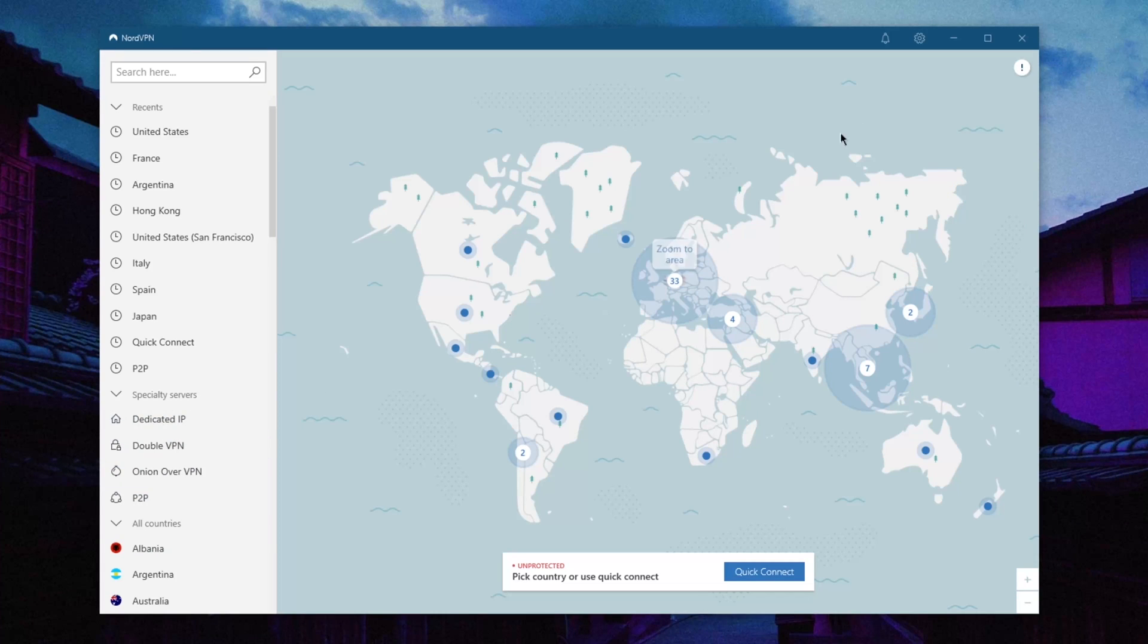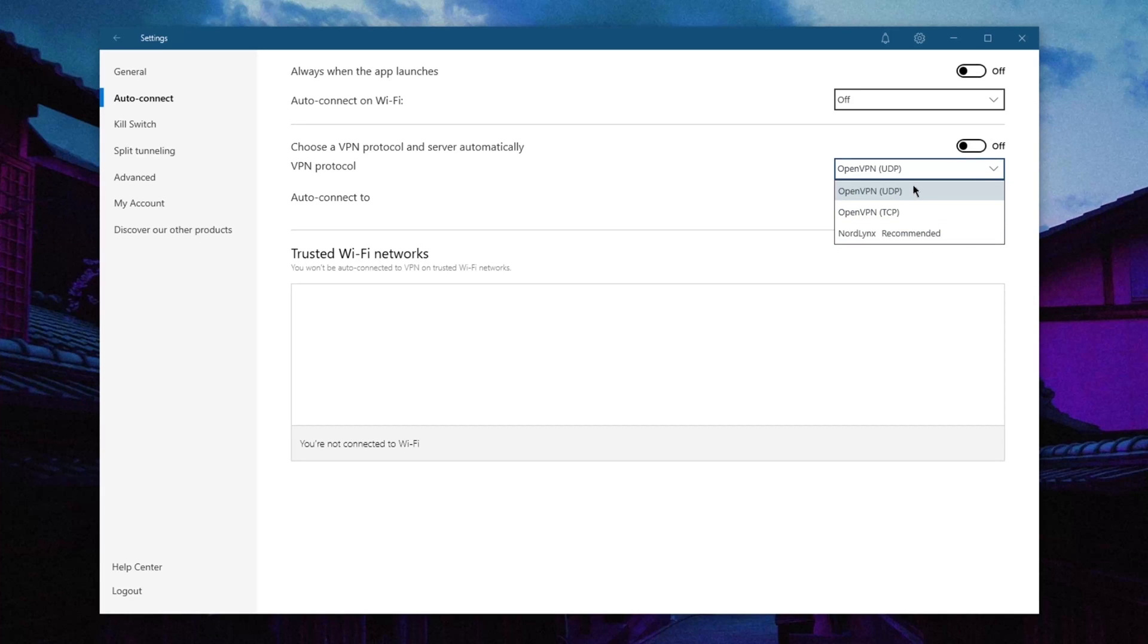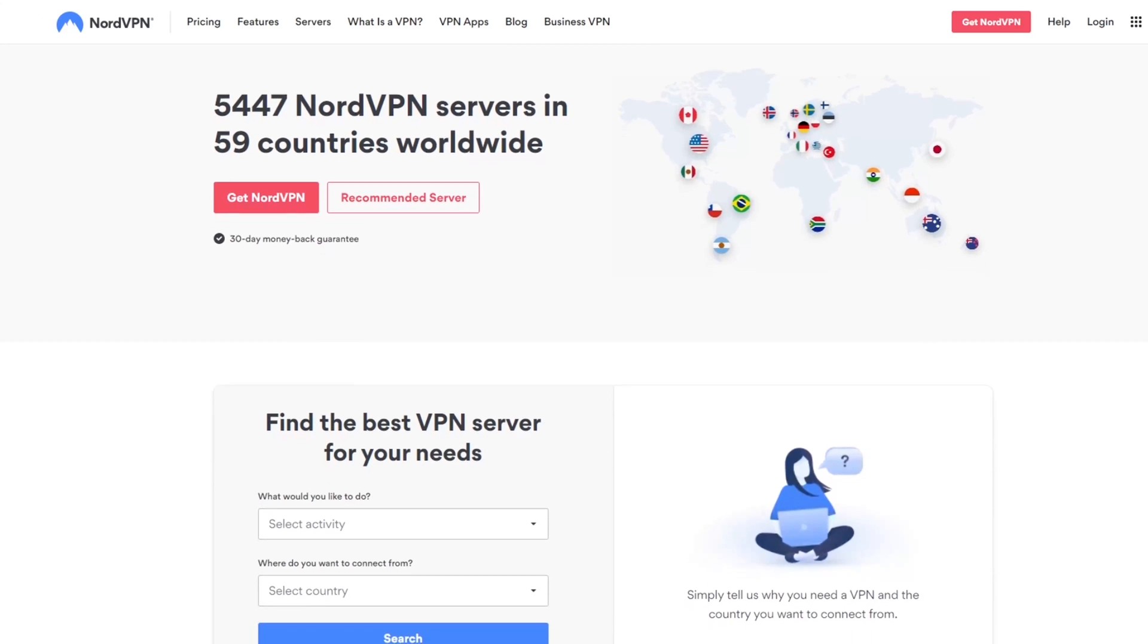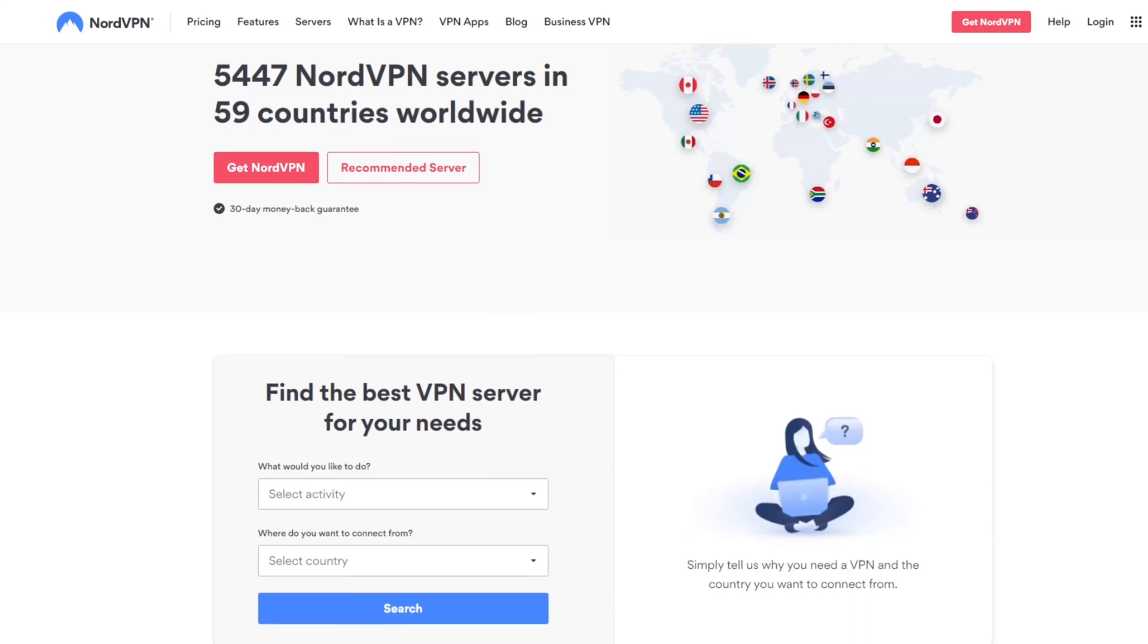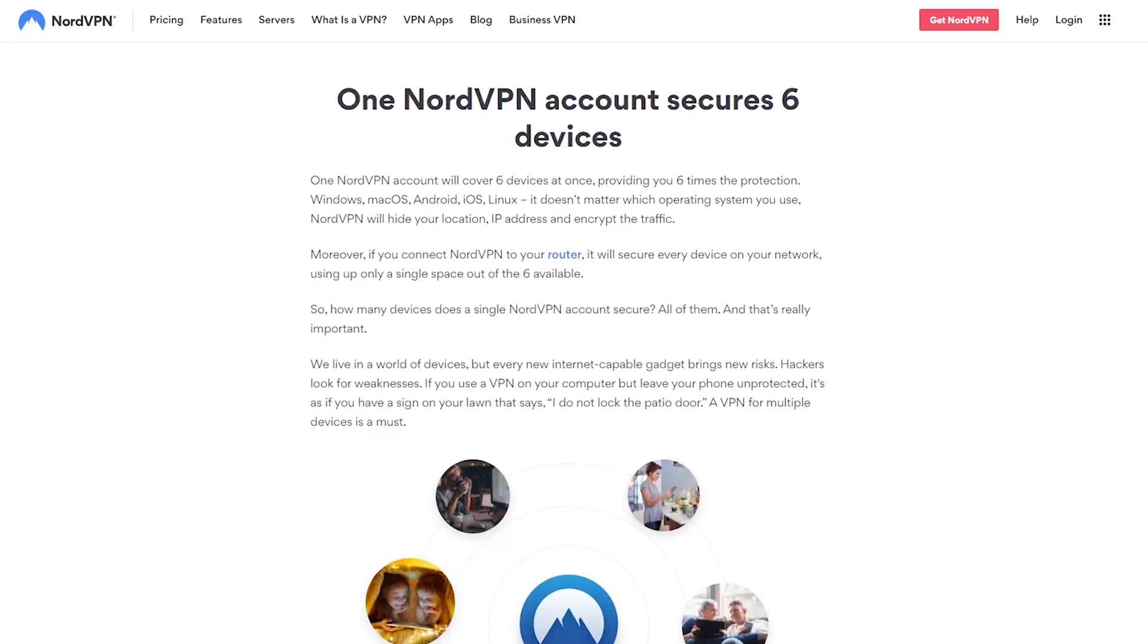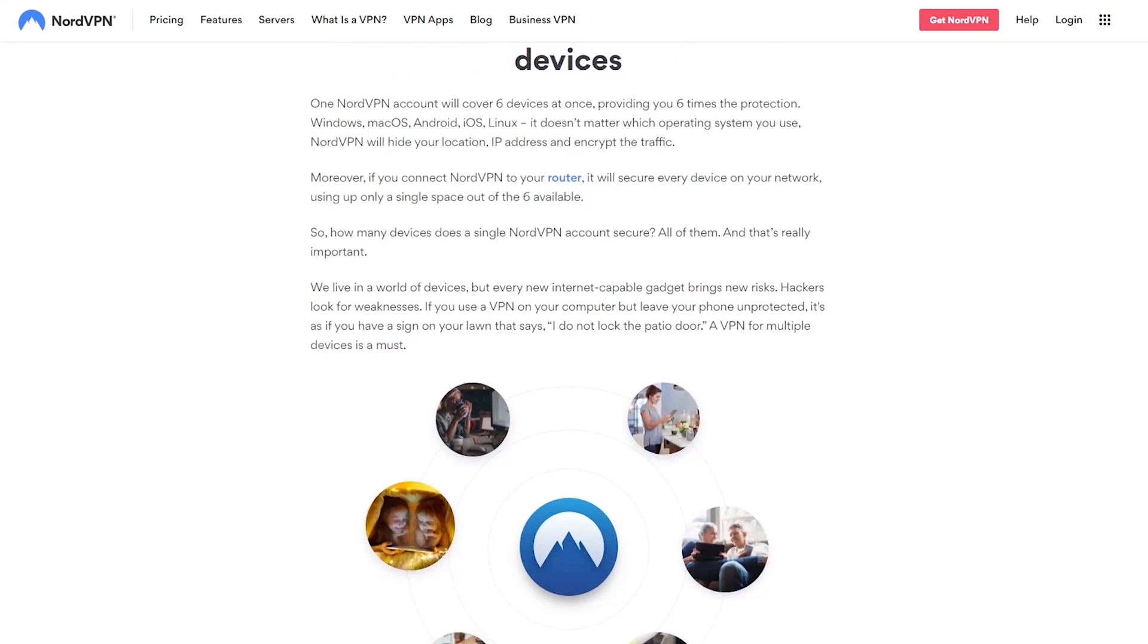NordVPN also boasts a true WireGuard protocol called NordLynx, which achieves exceptional speeds. Nord has over 5,400 servers in 59 countries and allows users to secure up to six simultaneous connections per subscription.